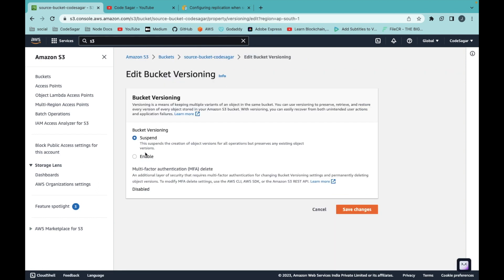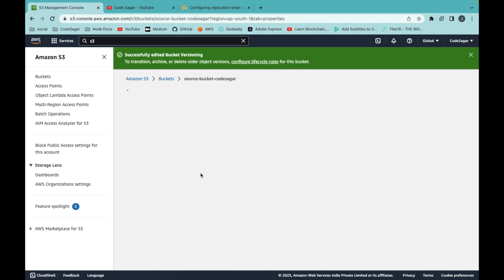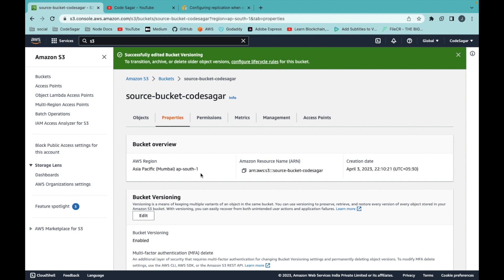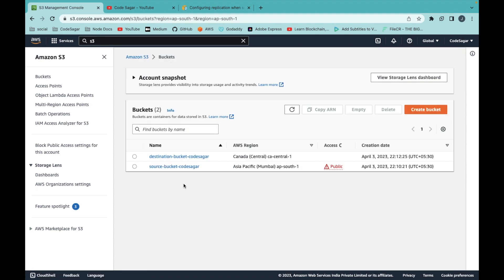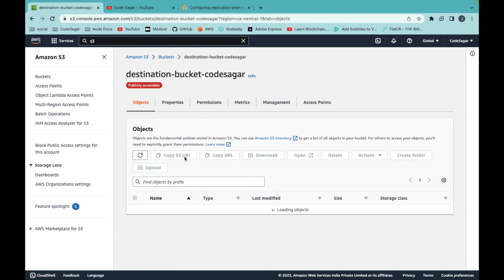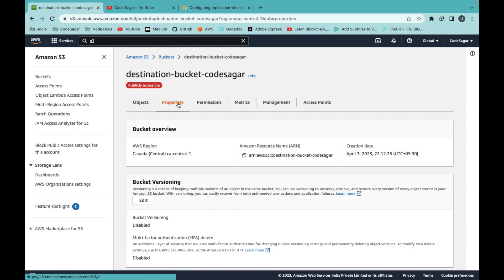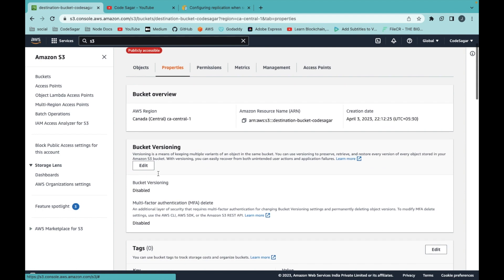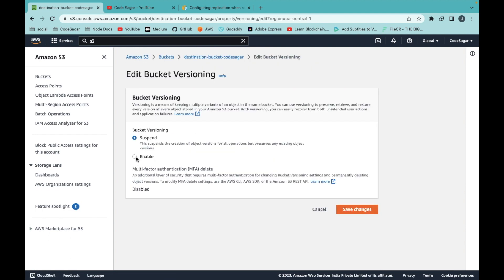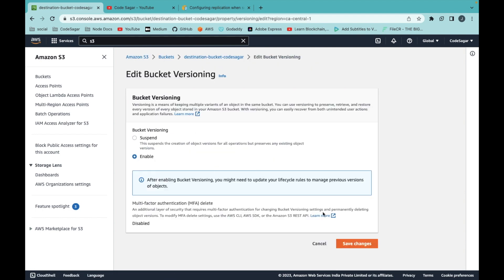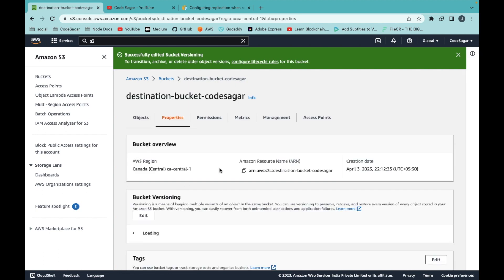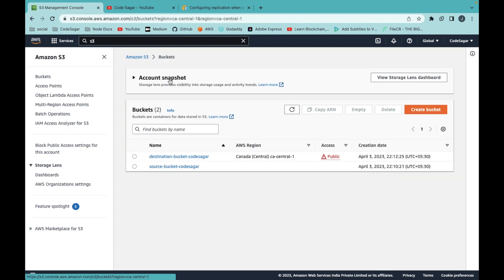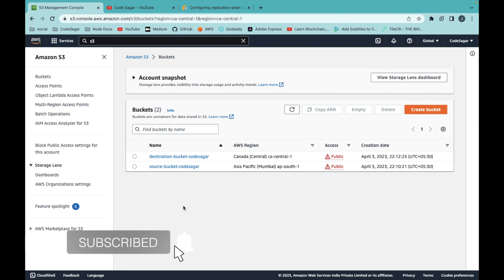The status is suspended, so we can edit this and select enable and save changes. The same we have to do with the destination bucket. Click on the bucket, click on properties, edit, enable, and save changes. So our first step is done.